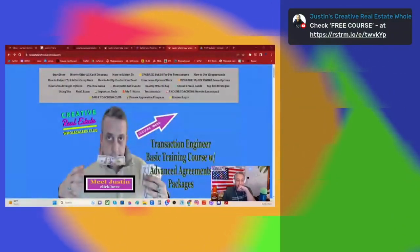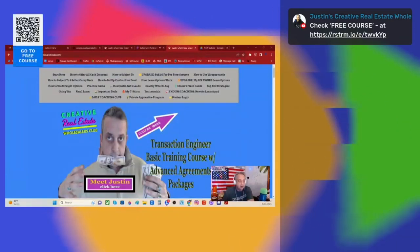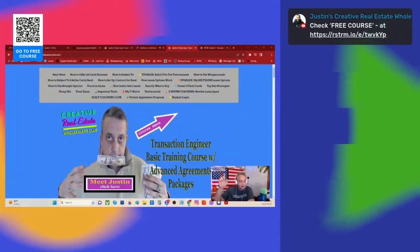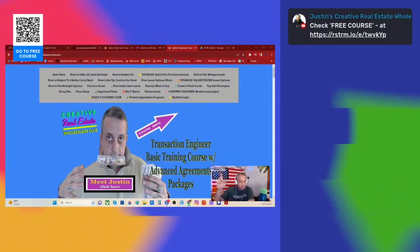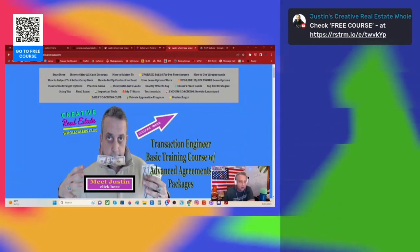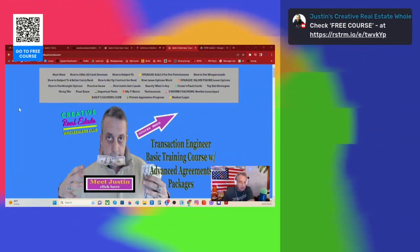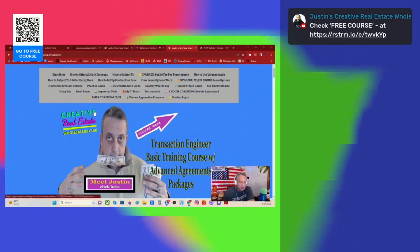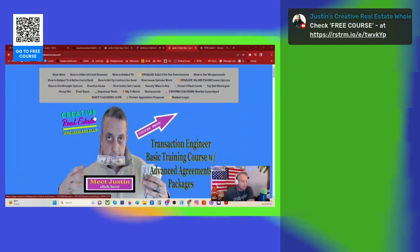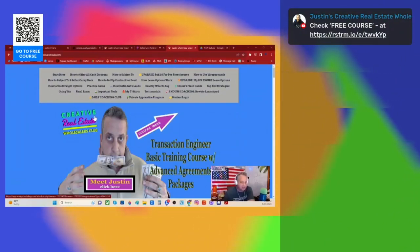Sharing screen here. If you go to realestatewholesellersclub.com, or if you just hit that QR code right there in the top corner, you'll be able to go to the free course. This is the free Real Estate Wholesalers Club transaction engineer course. It's not just one strategy — this is how you become a master of getting deals.